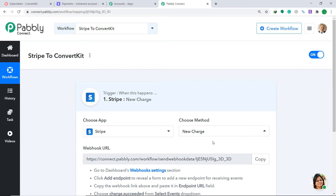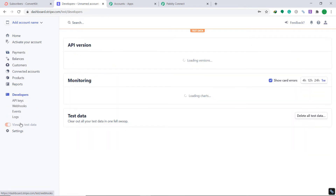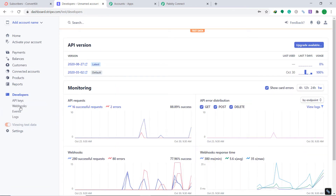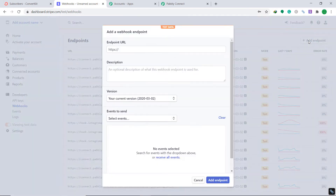We are trying to connect Stripe to PablyConnect. Let me show you my Stripe account. In Stripe, go to the Developers section and click on Webhooks. At the right corner, you will find a button called Add Endpoint — click this. This is the Add Endpoint window. Here you have to paste an endpoint URL. We are going to get that endpoint URL from PablyConnect.